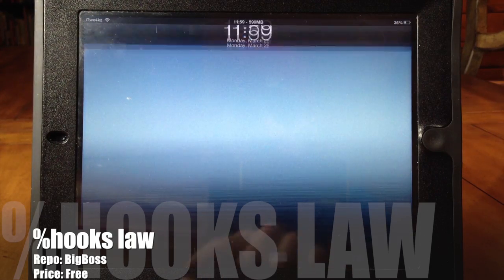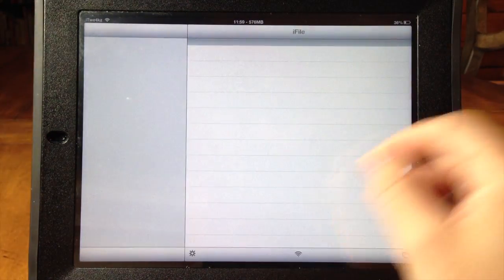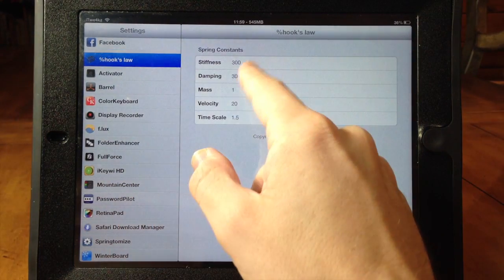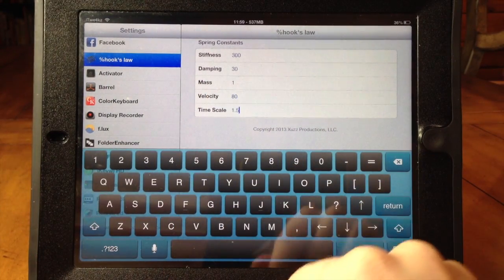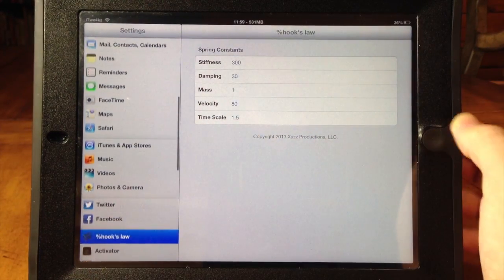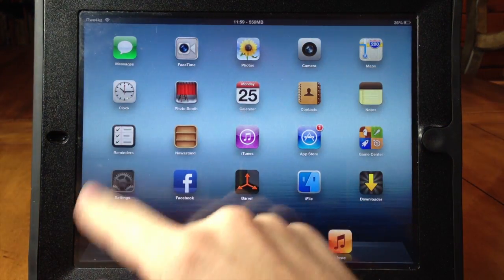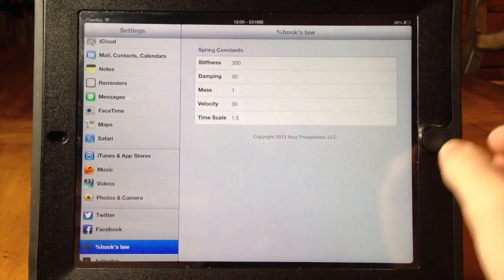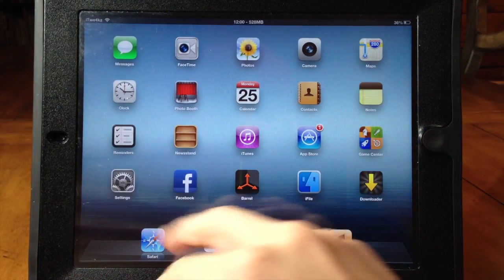Next up we have Hooks Law and as you can see when I slide to unlock, you get this springy effect. If we click on a couple of apps you can see they open and close really quick with a little spring at the end. Going into the Hooks Law settings, you can change some things, but the default settings are probably best. I changed the velocity just to give you an idea — see, it kind of goes a little crazy. Leaving it on default looks the best. It's a really cool effect and it's worth grabbing from Cydia.